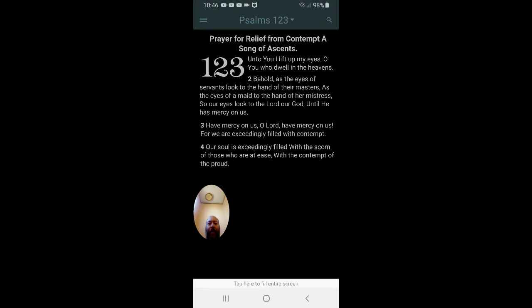Have mercy on us, O Lord. Have mercy on us, for we are exceedingly filled with contempt. Our soul is exceedingly filled with the scorn of those who are at ease with the contempt of the proud.